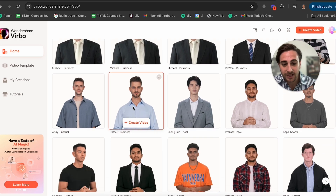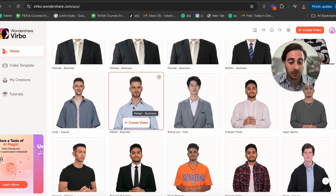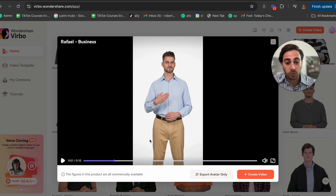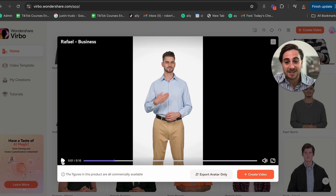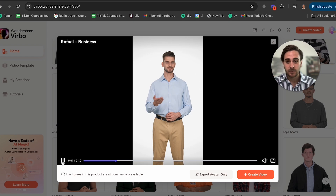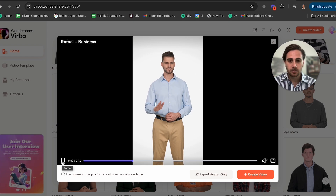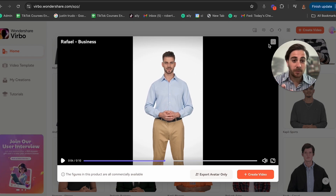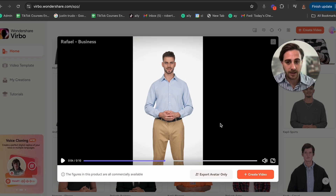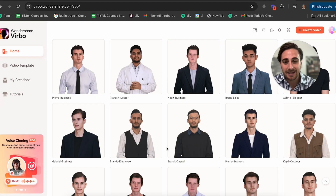I'm going to go with this one here because I think he looks best. But if you click into these, you'll be able to preview how they sound, what they look like, and what the feel is. I actually don't want to use him, so I'm going to come back into the AI avatars and choose another one.